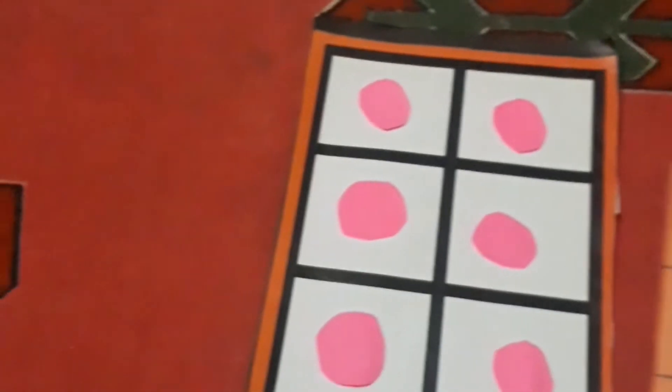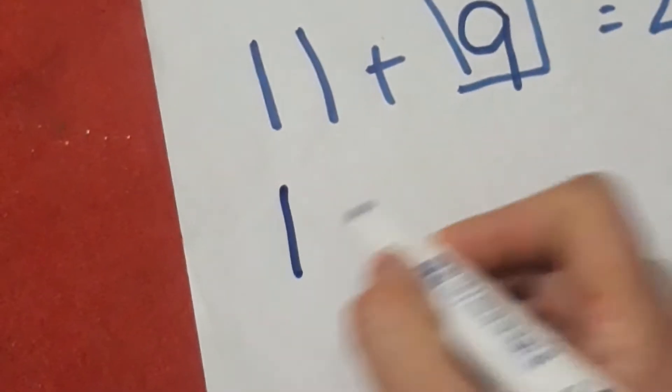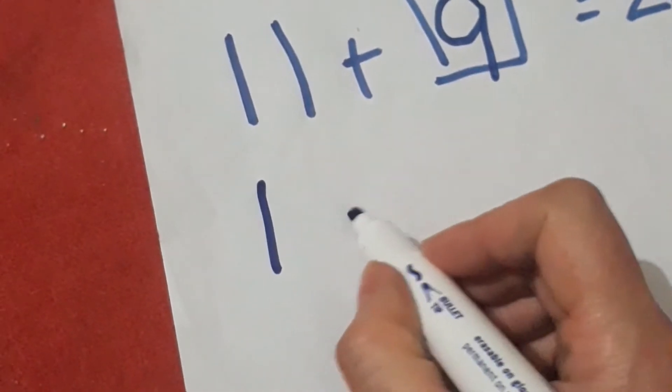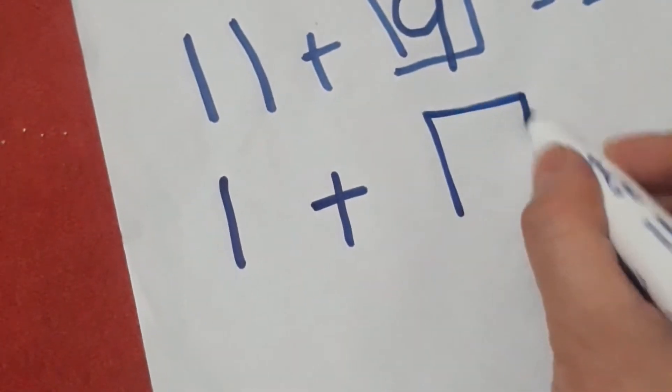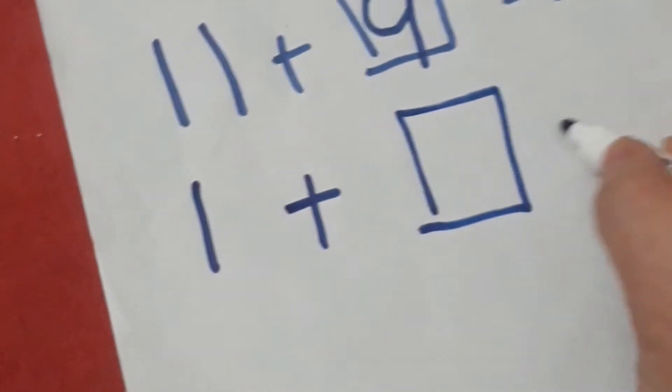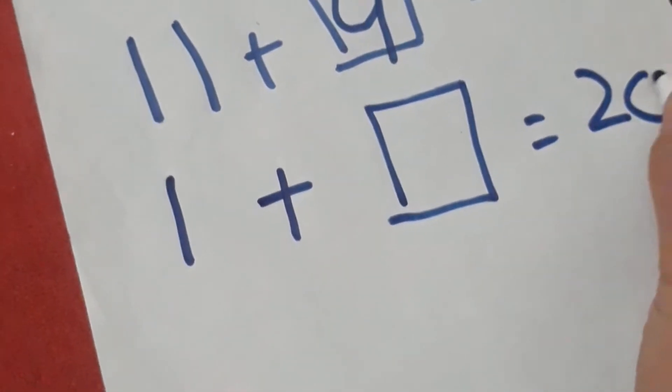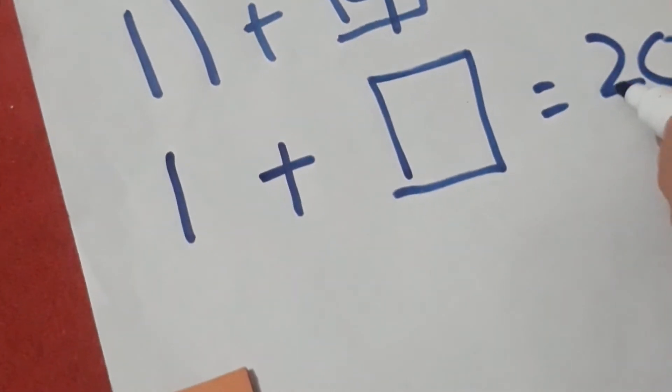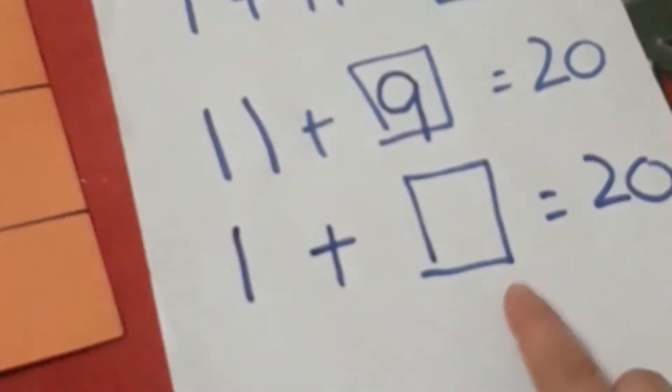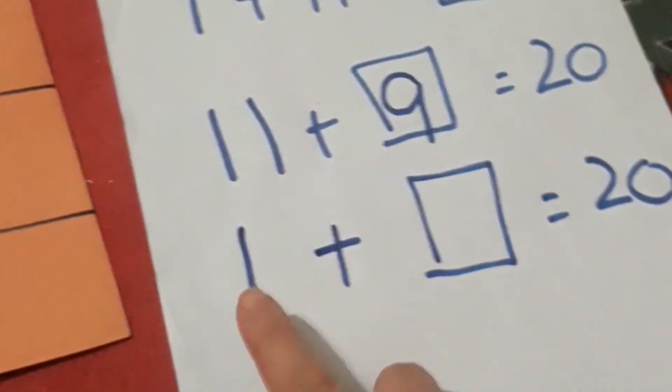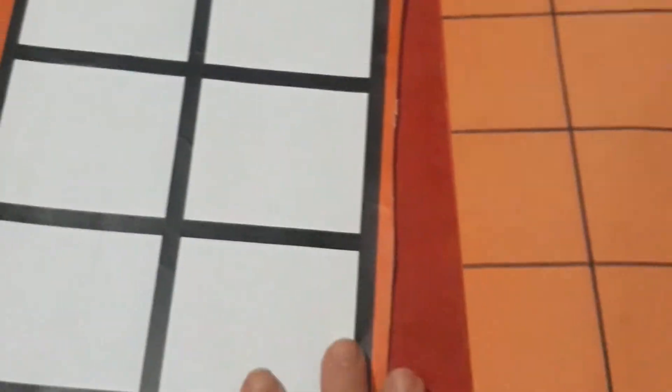Same is the case with the 10 frame. If I show you, if I say 1 plus how many to get 20, how many do I have to add to 1 to get the answer 20? So if I put 1 here in this 20 frame, according to the statement, one is here and the rest of the